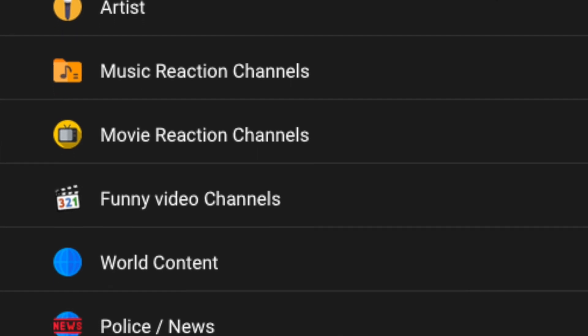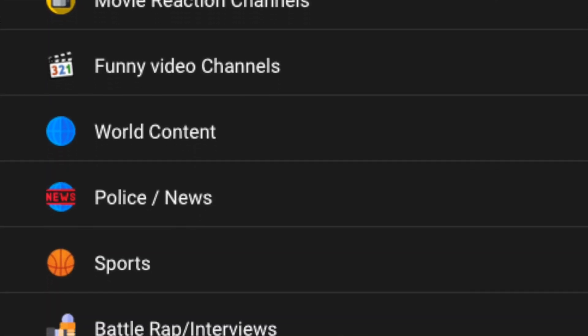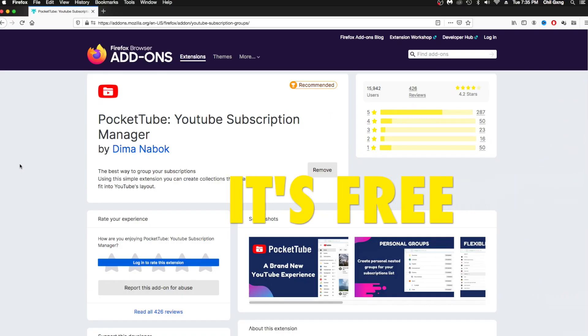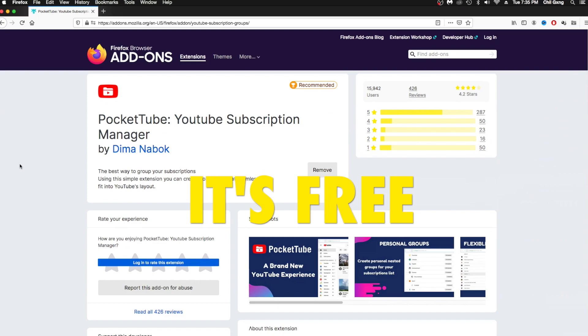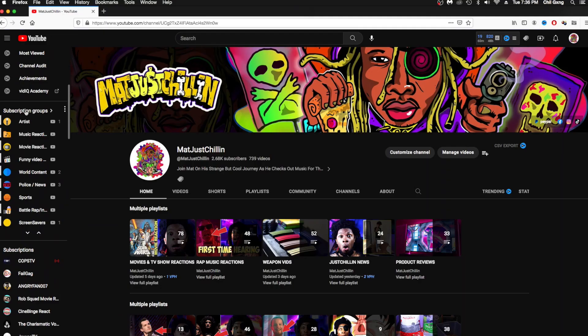So I'm about to show y'all how to organize. First, you need to go get this extension called Pocket Tube. You can add Pocket Tube to Firefox or Google Chrome. After you have it downloaded, just refresh your YouTube channel and follow along with me real quick.